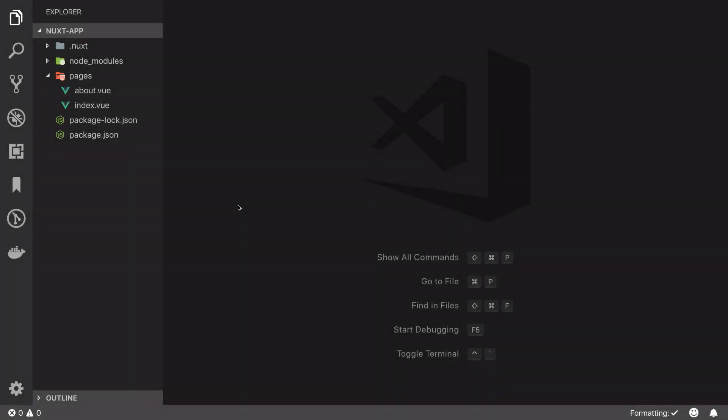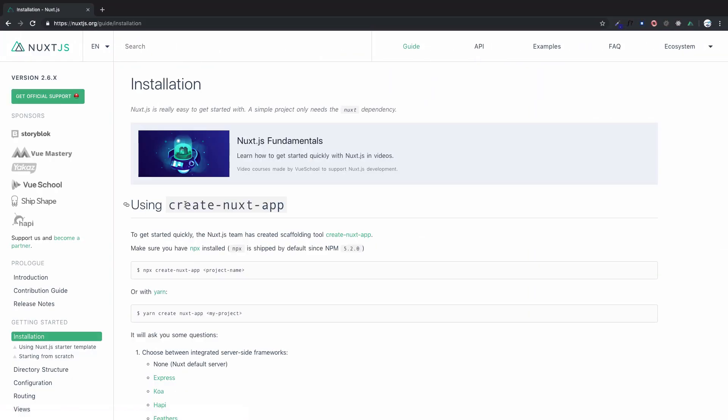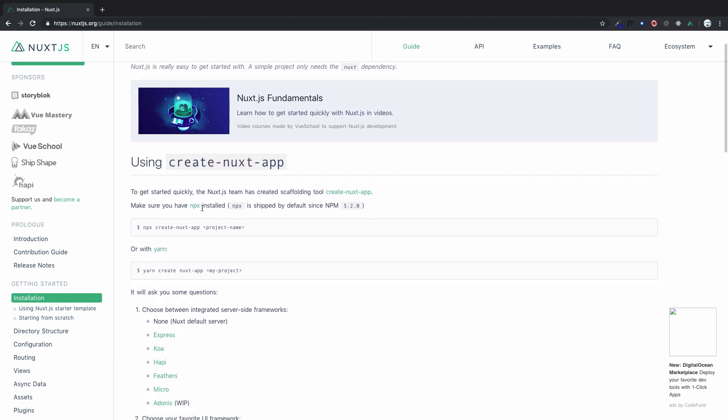Next is much more than what we are getting here, so we need a different approach to create a Next application. For that, let's go to the Next website and get started. Here on the installation part, we can create a Next application using create-next-app, but for that you need npx.